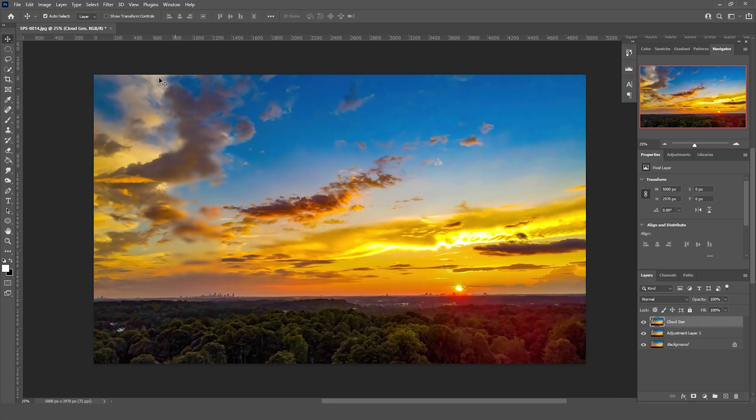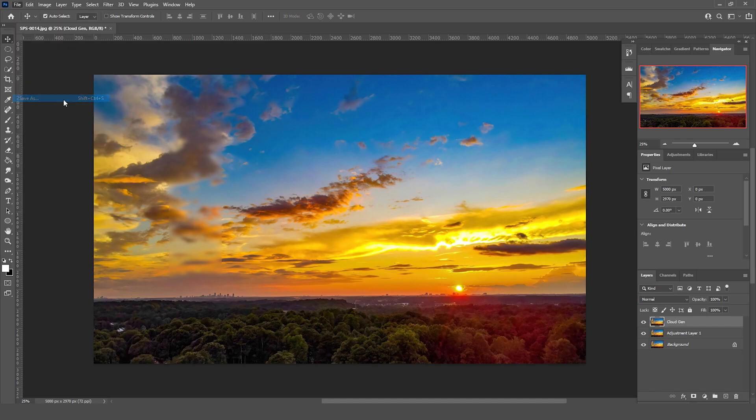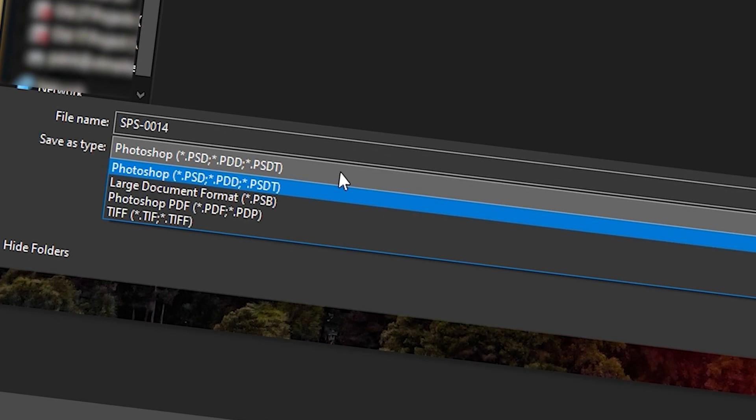If your project has layers and you try to save as you only get a limited number of options that support layers.